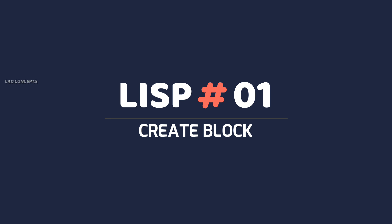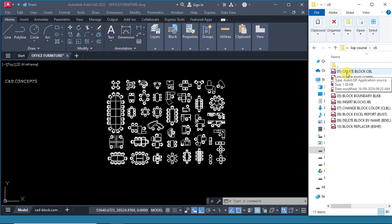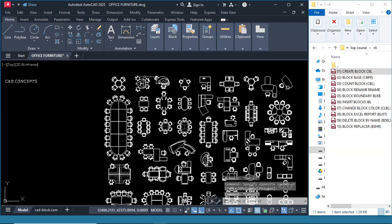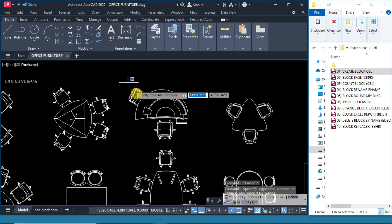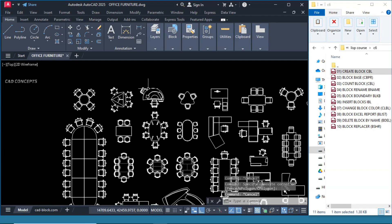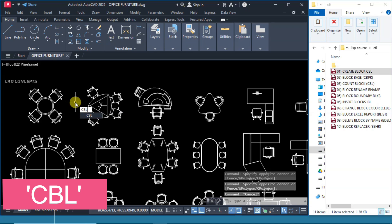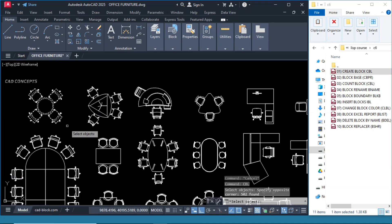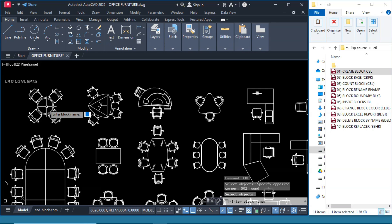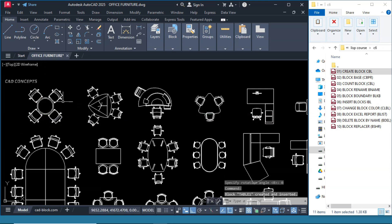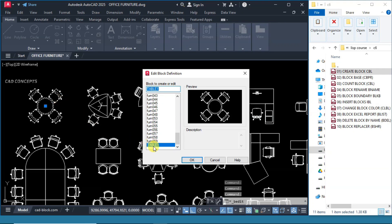Number 1: Create Block. The shortkey is CBL. Drag and drop in AutoCAD. This is a complete line we have — we are not getting a block, just separate lines. We will create a block faster. Type CBL, select your block object, press Enter, provide a block name — let's call it Table 1 — press Enter, and choose your base point. Block got created successfully.